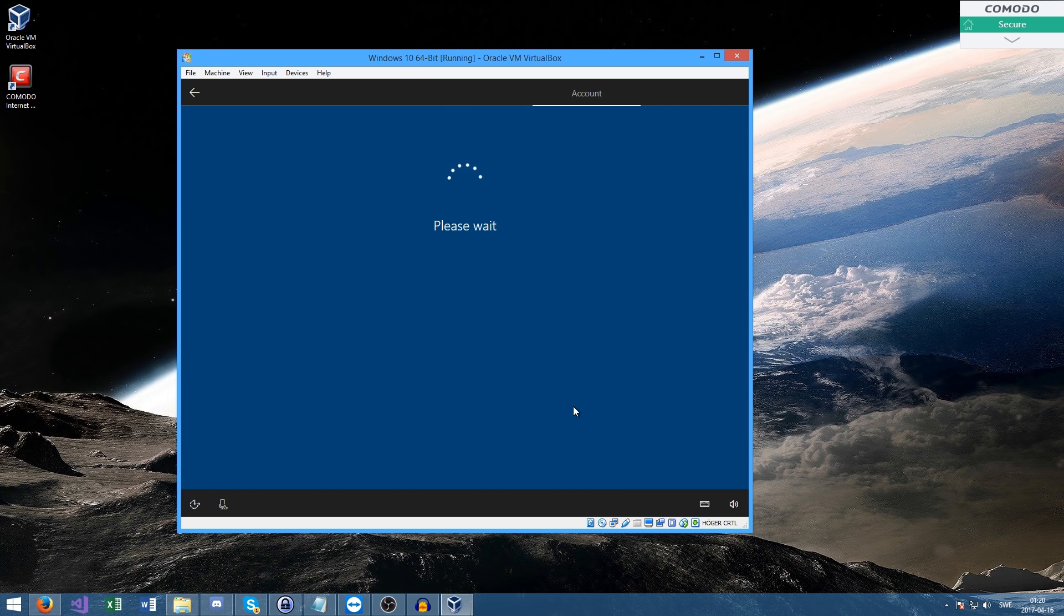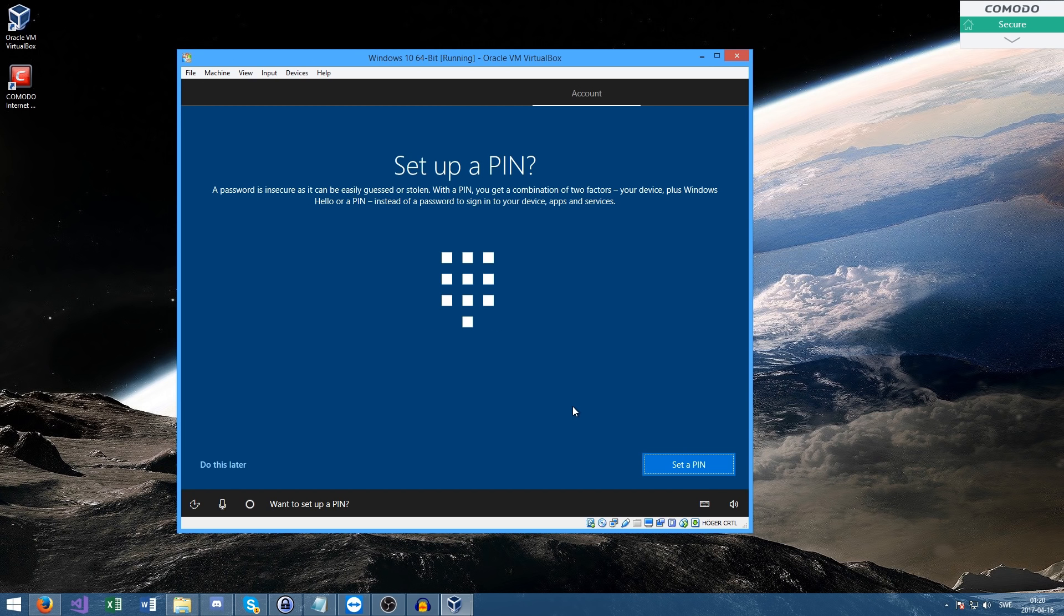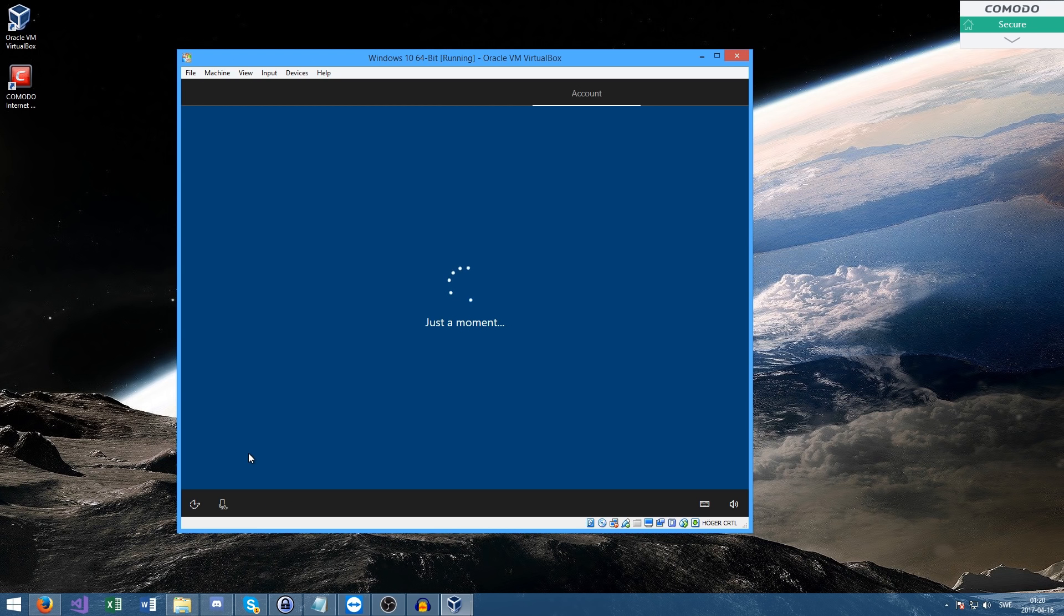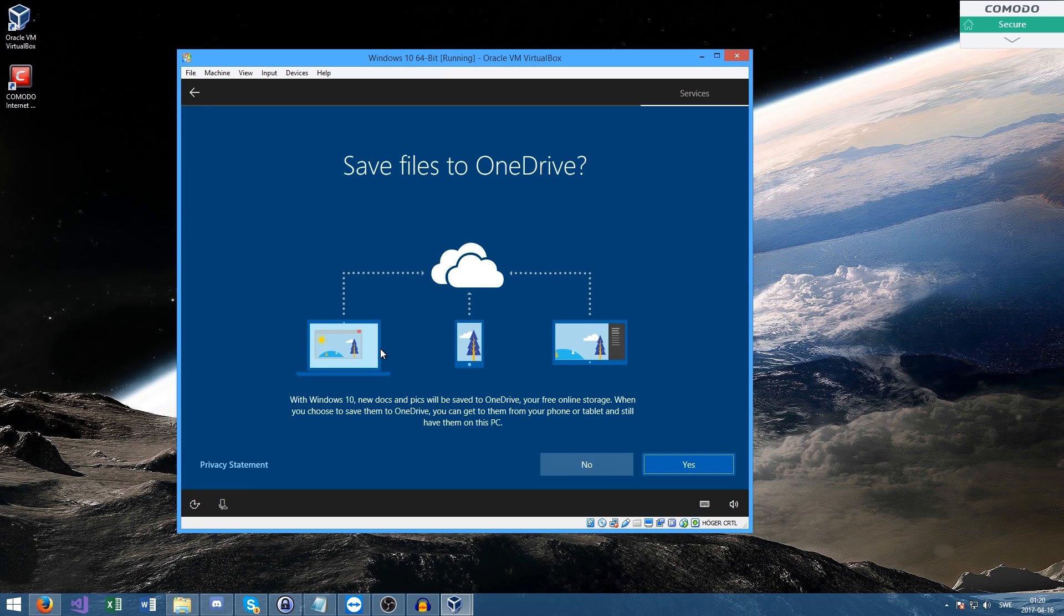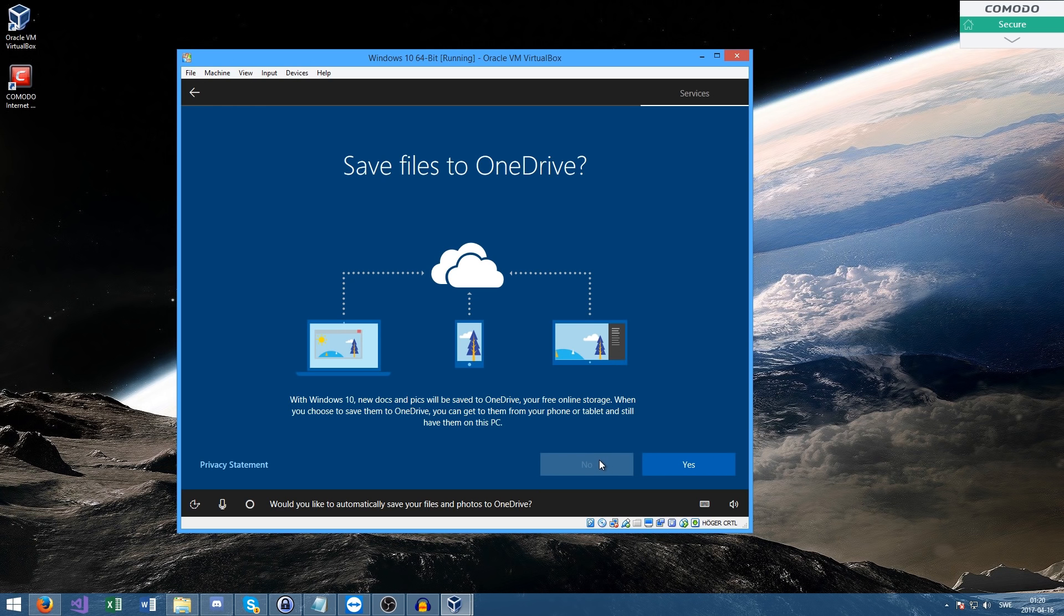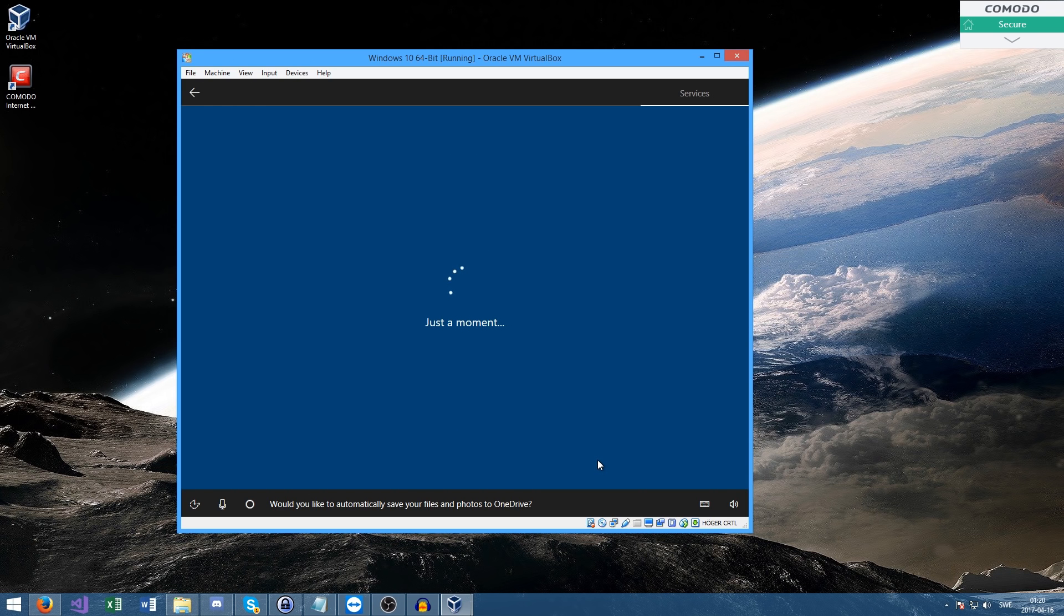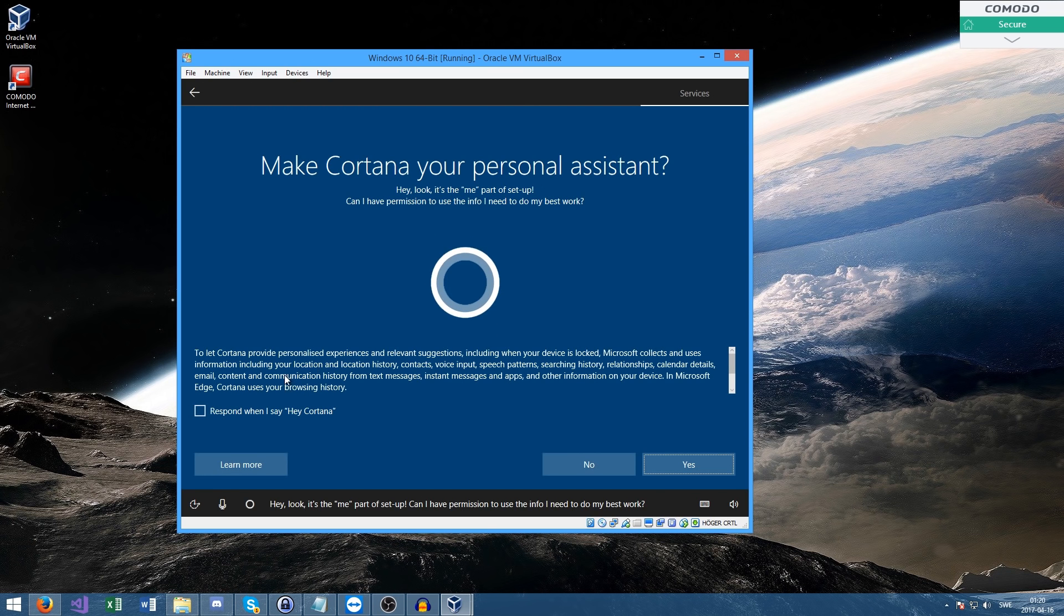Once you create a new account, it's going to ask about setting up a pin. Do this later - I do not want to set up a pin. You guys can set up a pin if you feel like it. Personally I'm not going to because I don't find that useful for this.